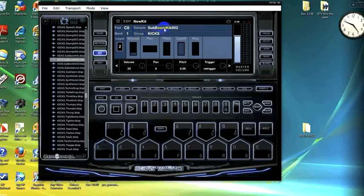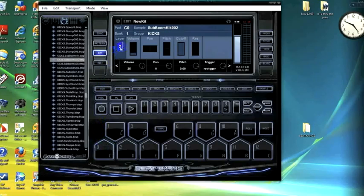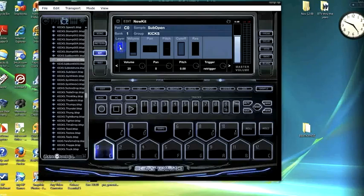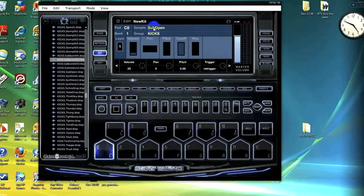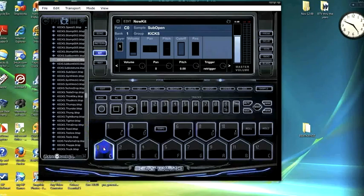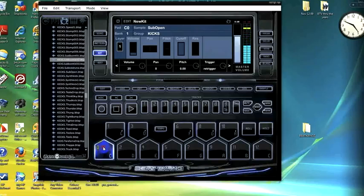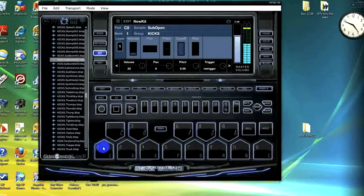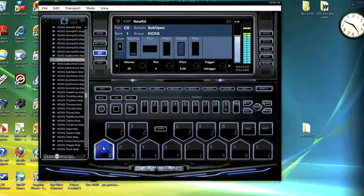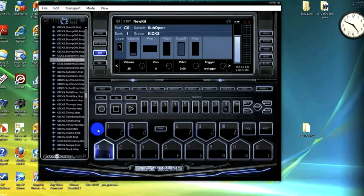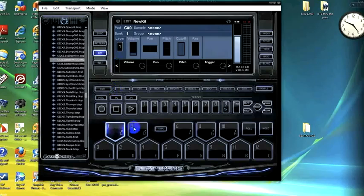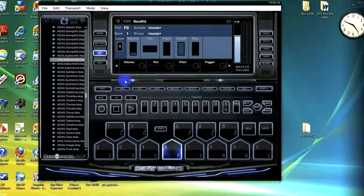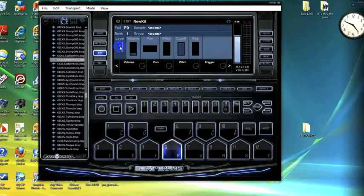If we scroll down in the layer window, we'll be back on layer 1. We have sub open kick selected, and you can tell the difference as it adds a little bit more thickness to the kick.